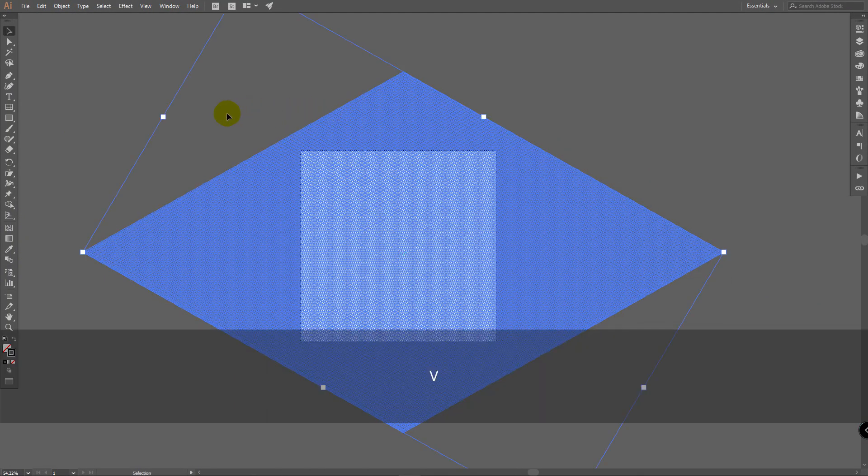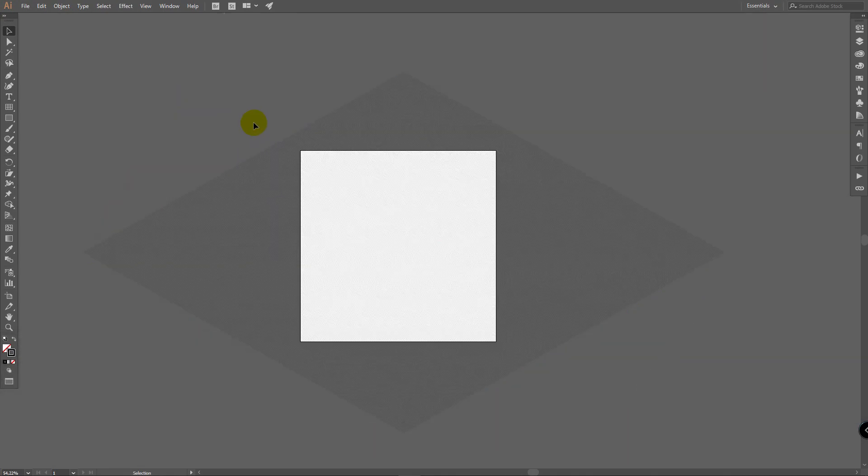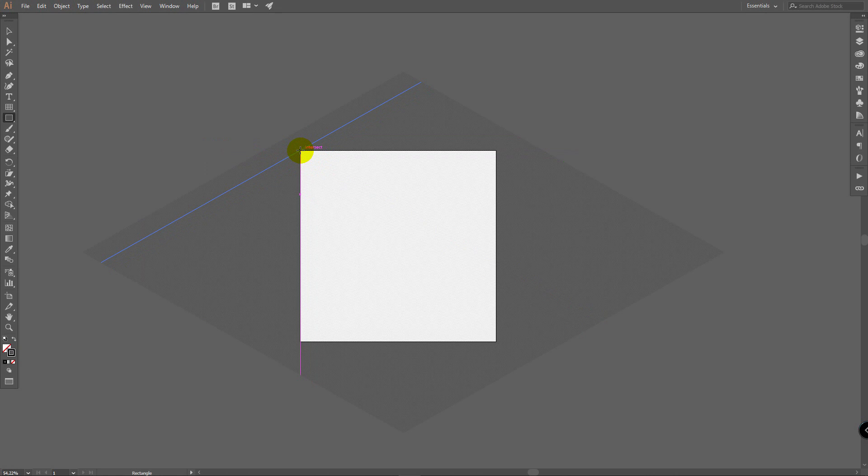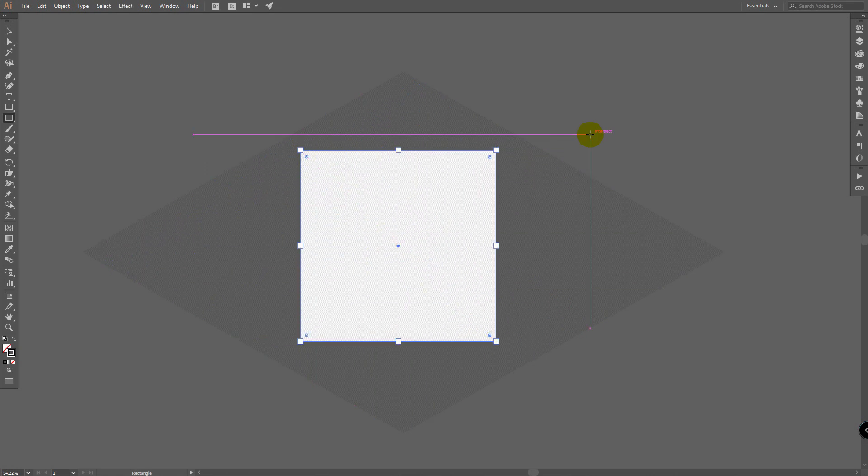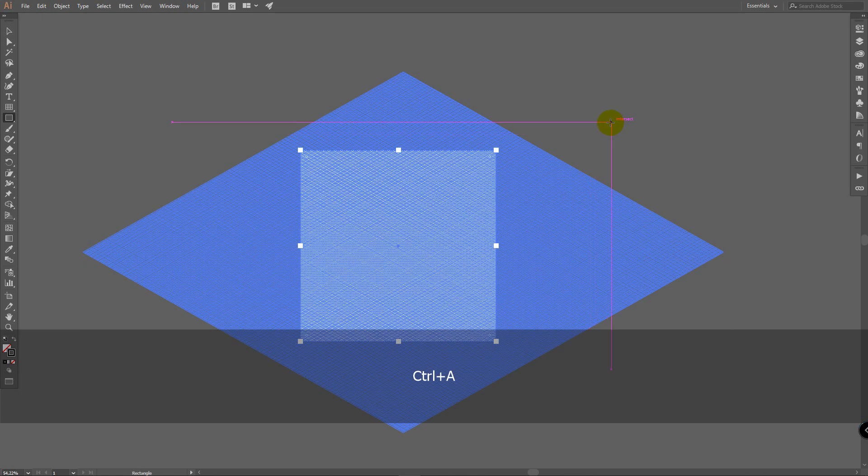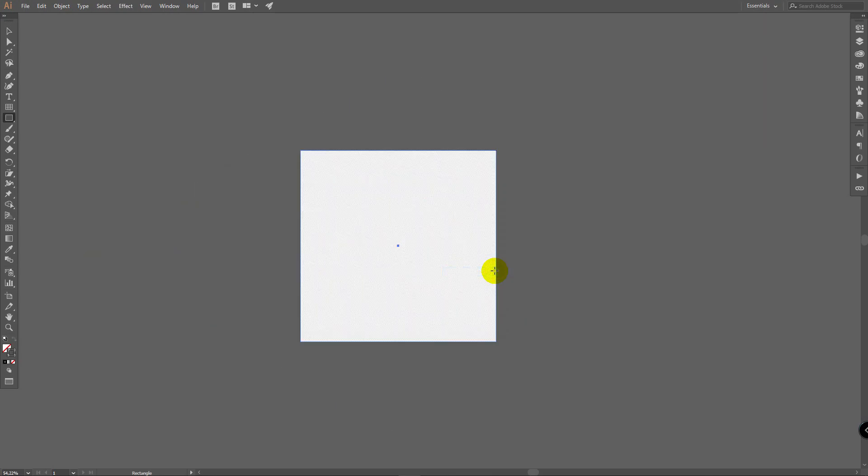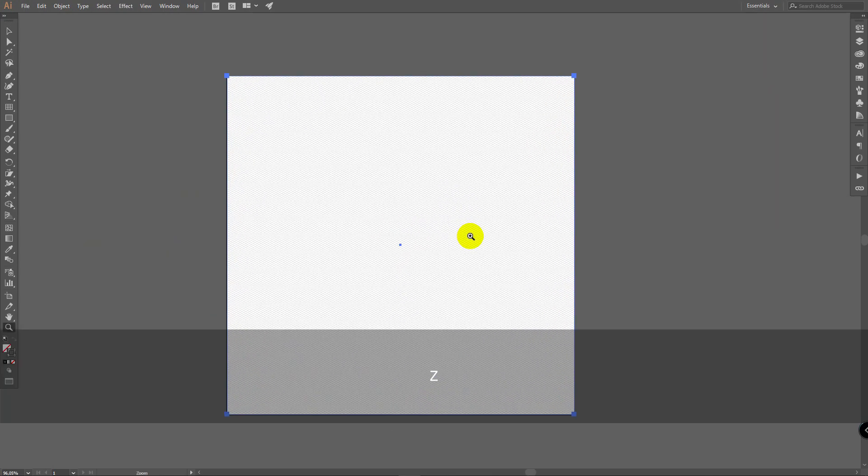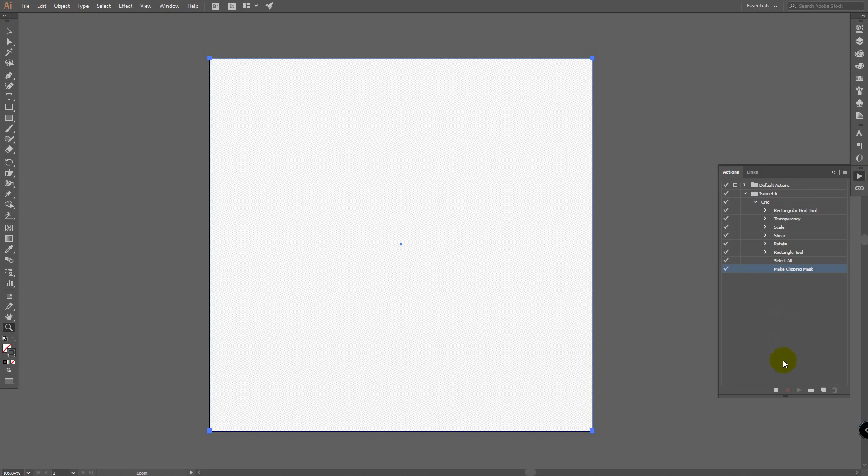Then press V for selection tool, deselect this grid. Go for rectangle tool and draw rectangle from corner to corner. Then press Ctrl A to select all these objects. Right click. Make clipping mask. So, our action is done. Click here on actions and click here on stop recording.